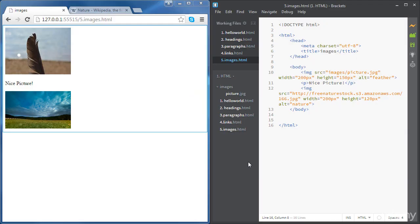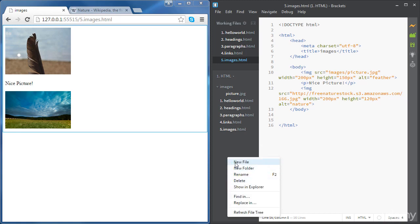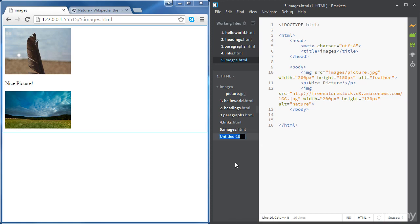In this video, we're going to learn how different HTML elements interact with each other and how much space they take in the web page. First of all, we're going to create a new file and we're going to call it 'inline versus block'. I'm going to explain in a bit what it means.